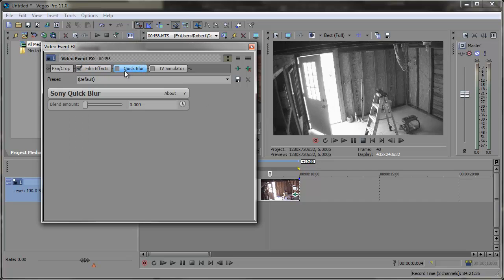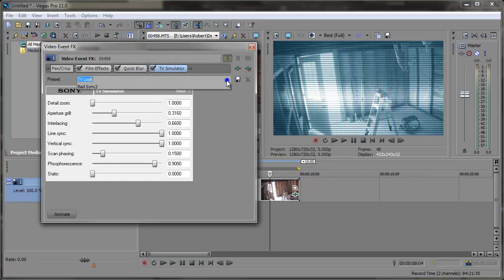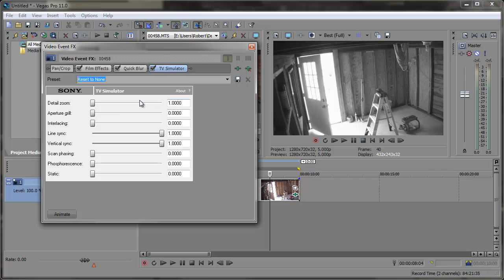So now we're ready for the Quick Blur. This is going to just create a very subtle blur. We can enable that and bring the blur all the way up to 1. And now the TV Simulator — we're going to turn this on, reset it to None. I'm going to bring the detail zoom all the way up to 4, the aperture grill to around 160 to 100 — 160 looks okay. You can adjust the other settings if you'd like a more dramatic effect, but I think this looks best.